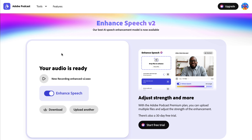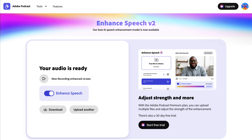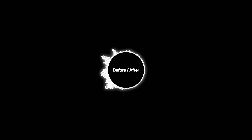Within seconds, it will come out sounding a hundred times better. I love how it adds deepness and clarity to the audio, while also removing any background noise or distortions. I actually used this tool to enhance the audio for this video. Here's the before, and here's the after.